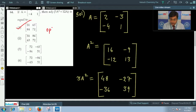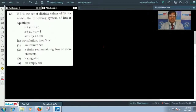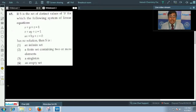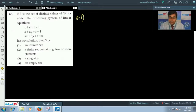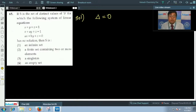Now let's move to question number 65, which is a very important question from JEE Main 2017. It is given that S is the set of distinct values of b for which the following system of linear equations has no solution. The first condition we use is that the determinant of the coefficient matrix should be equal to 0.